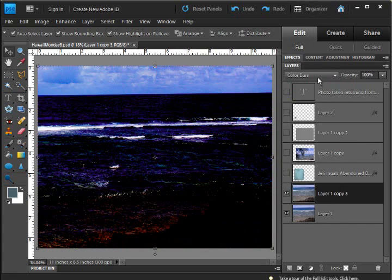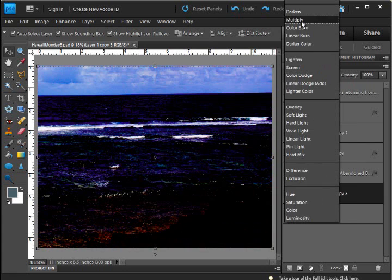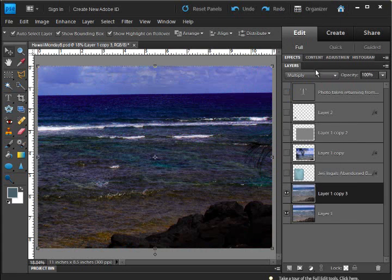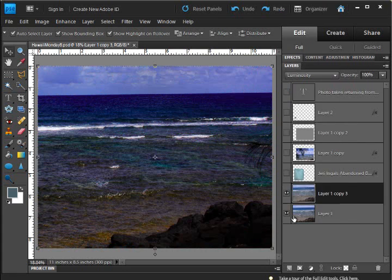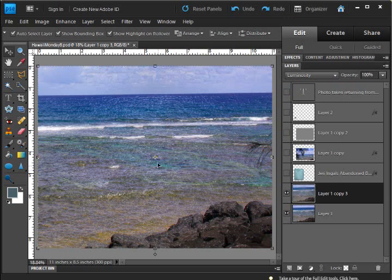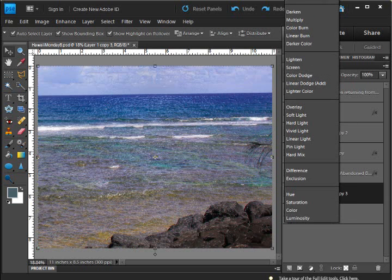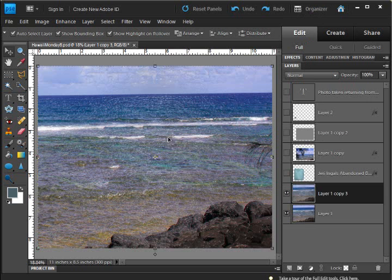And I didn't find one that really struck me. I played with the opacity. I decided to, for my purposes, that I would just... I almost went with luminosity. I kind of thought that was cool. But I actually ended up just deciding to go back to normal.